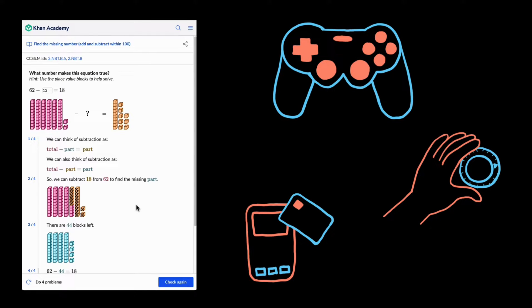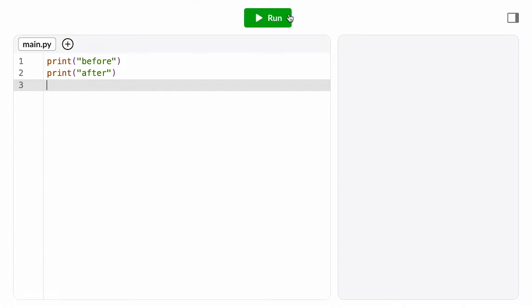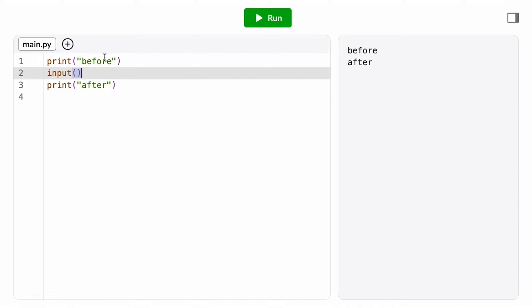These are all ways that a program can ask for input from a user. The program waits for the user's response and then reacts to it. In Python, we can ask the user for input with the input function.